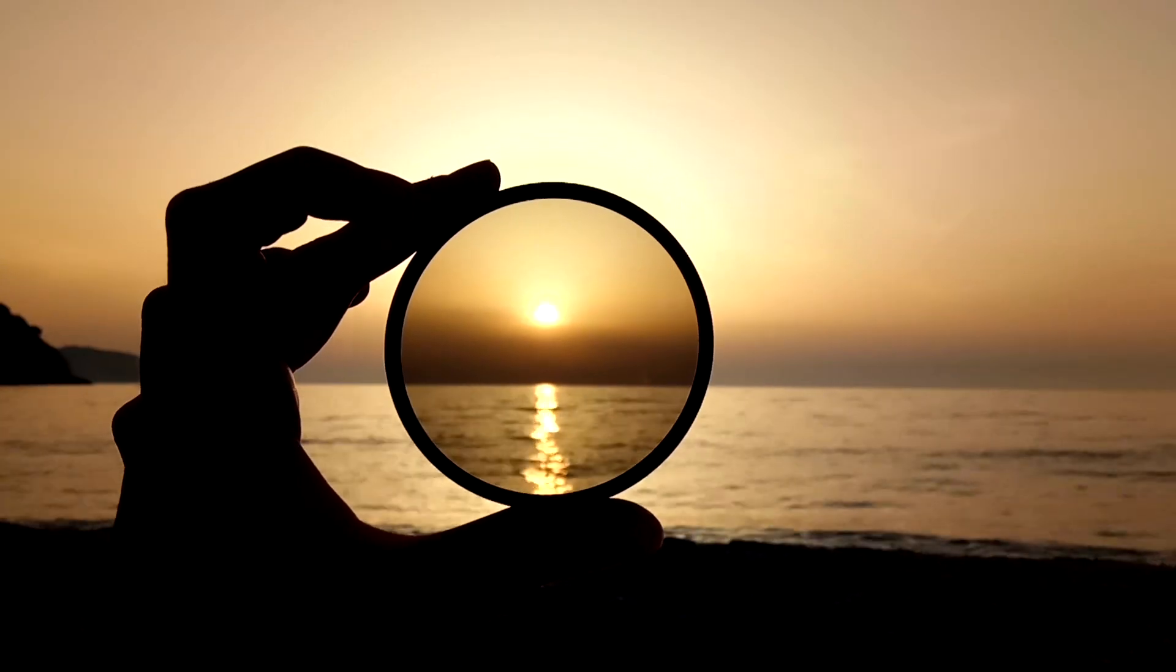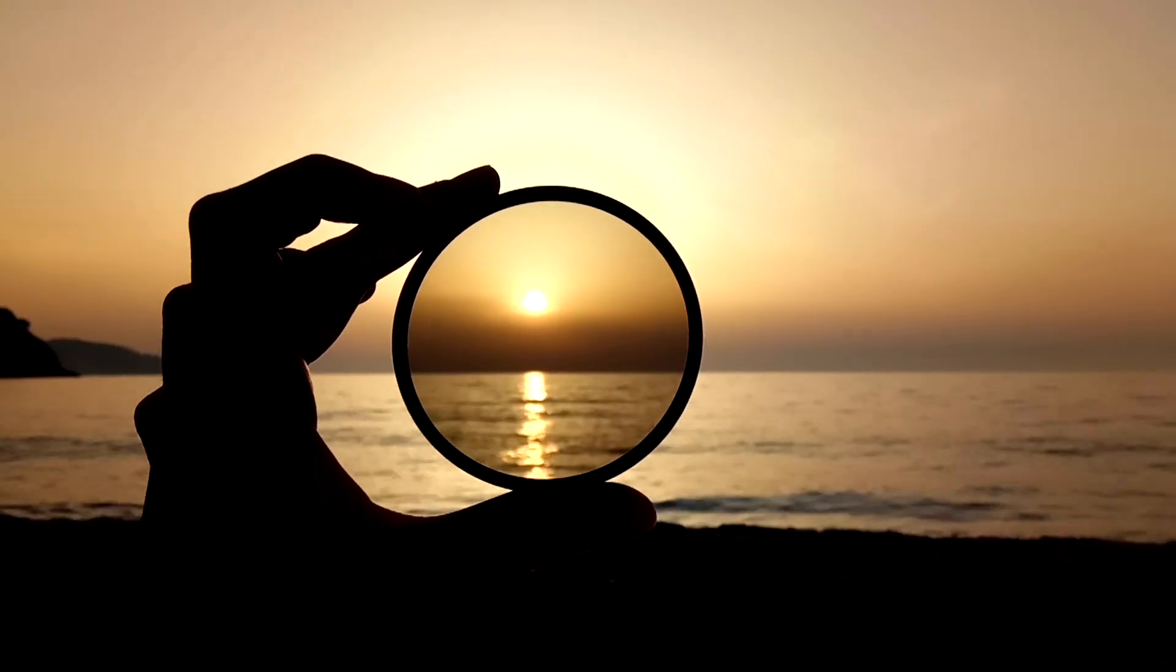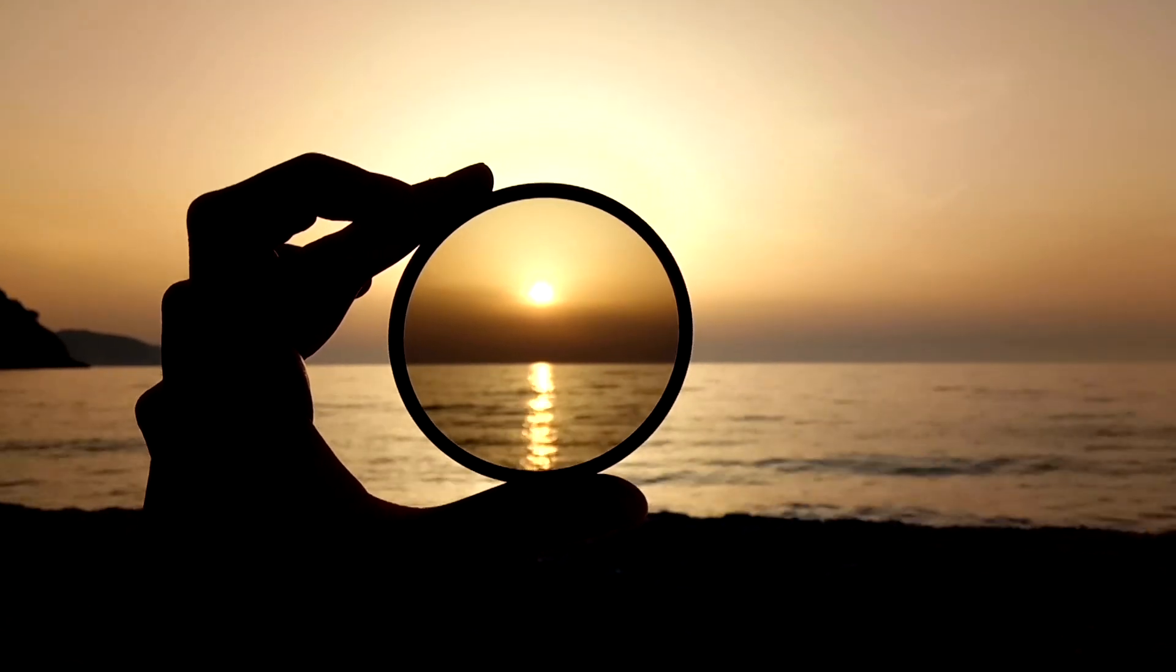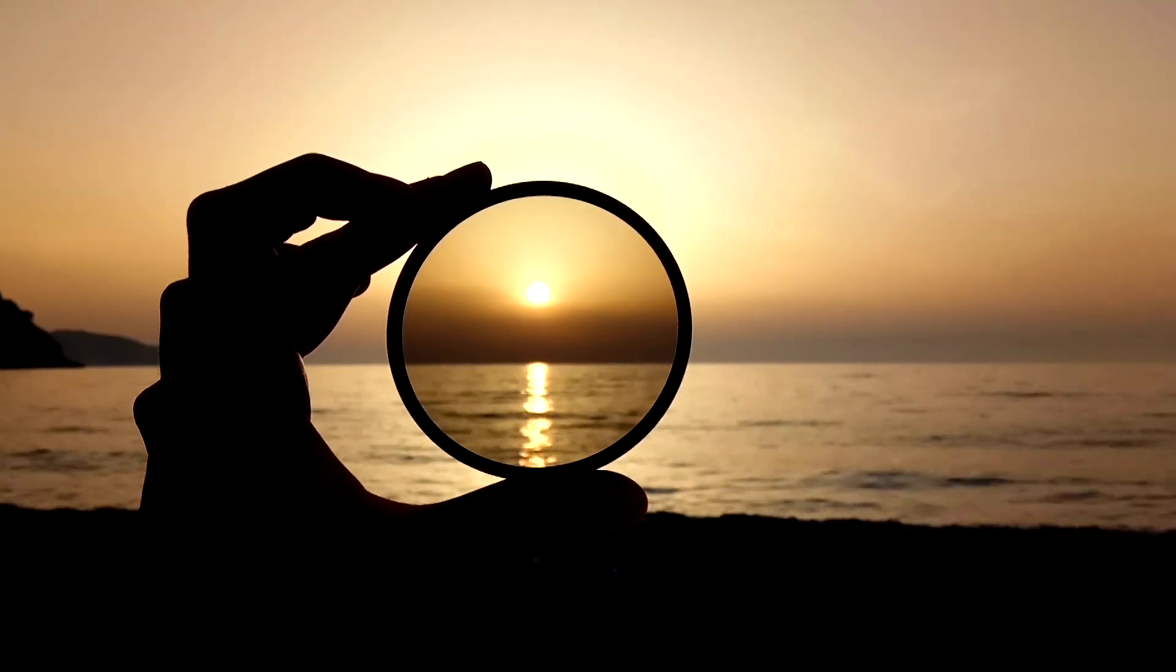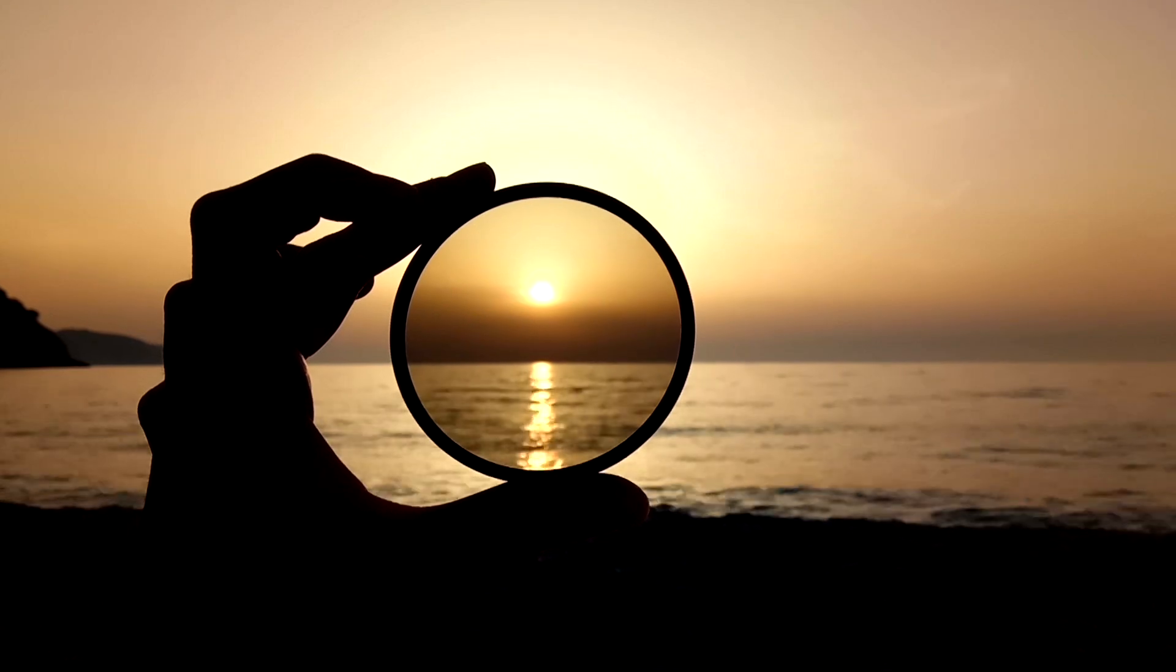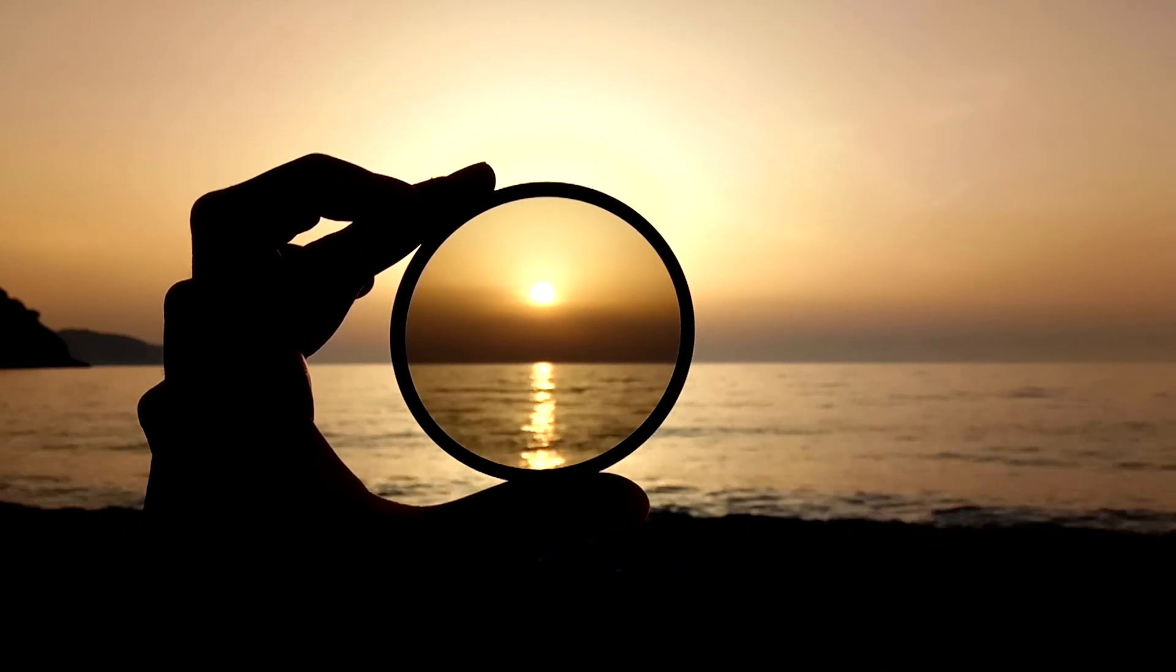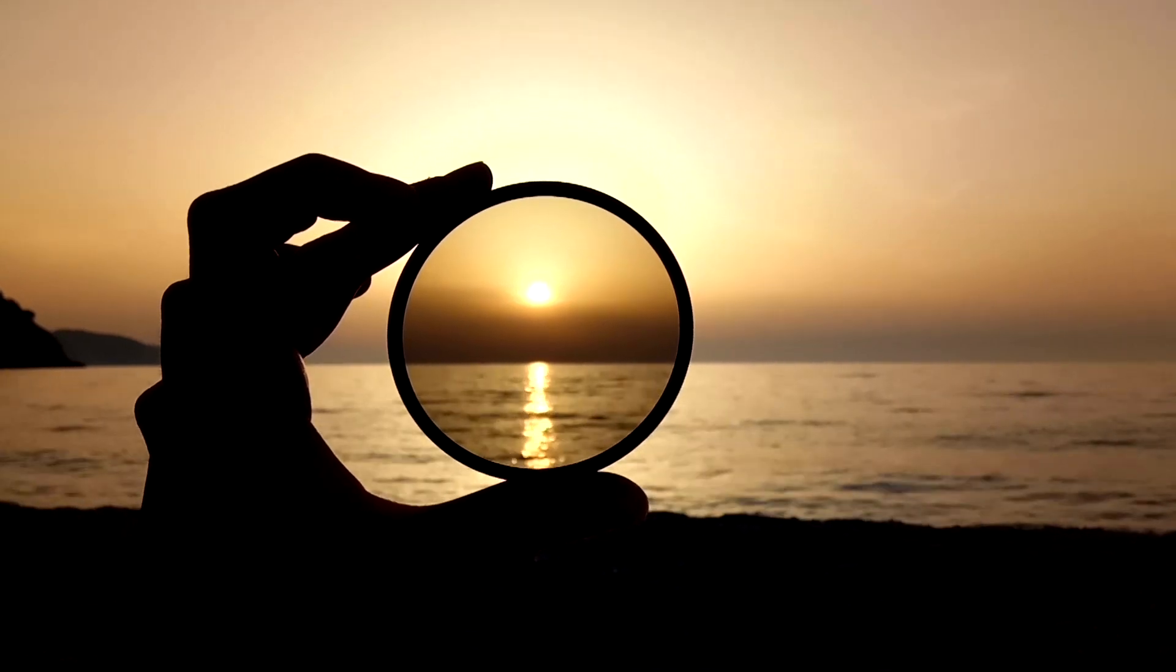But the thing with sunset and sunrise photography is that it's arguably one of the most challenging times to photograph because as the sun gets lower in the horizon, you've got this really bright thing in your sky and you want to make sure that you properly expose for that sky and the foreground. And even with the best camera sensor, sometimes there's trouble capturing all of that dynamic range in one single shot.